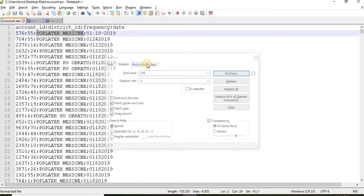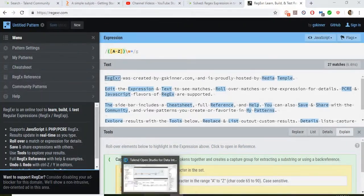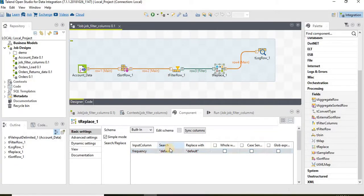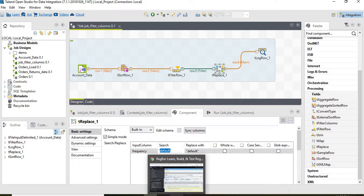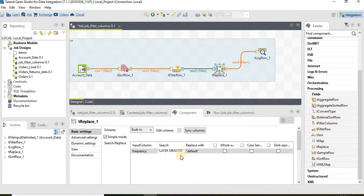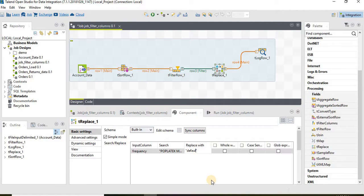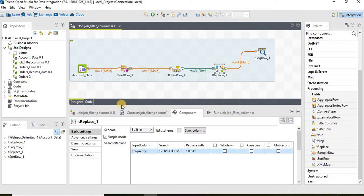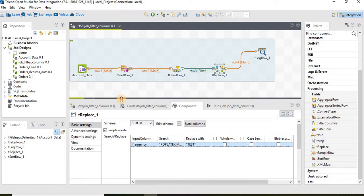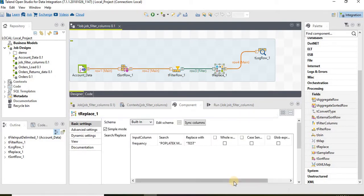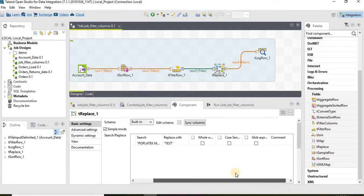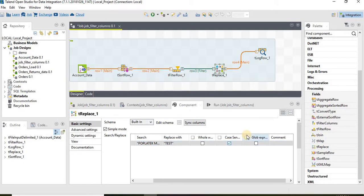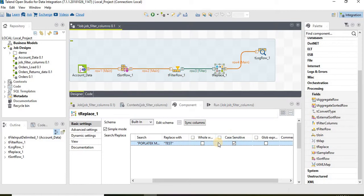In that case what we will do is we will go ahead and define what needs to be searched. We are defining search for this particular string and then replace with what? Replace with test. If we want it to be case sensitive, like replace only if everything is capital, then we can go ahead and select the case sensitive option.